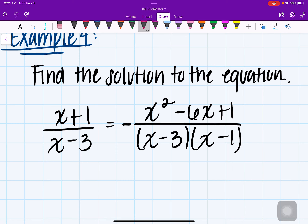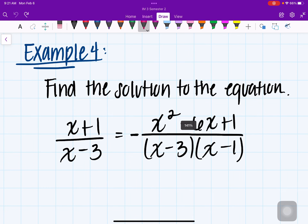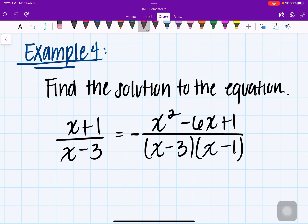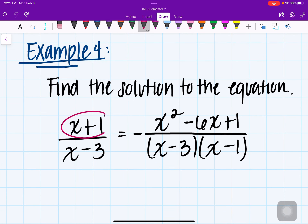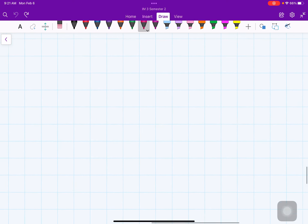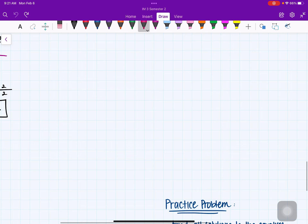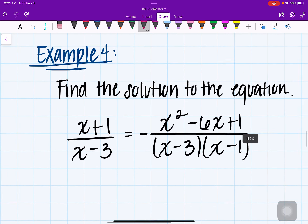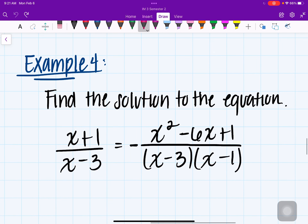I could have solved this using a previous method — cross multiplication, where we multiply top with bottom and bottom with top of opposite fractions. But in this case, I want to focus on multiplying by the common denominator instead.